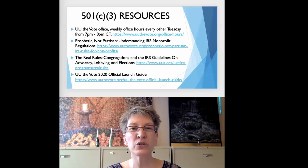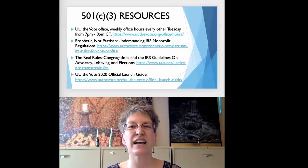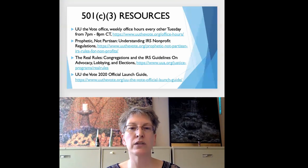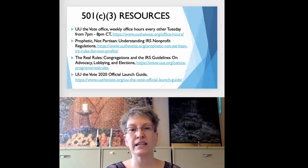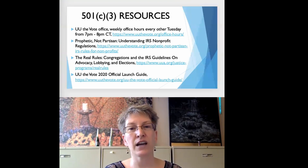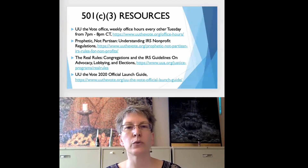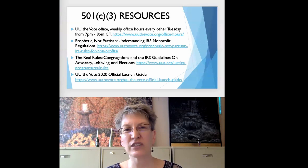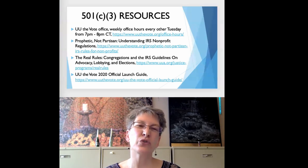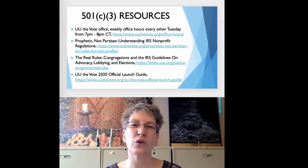The resource 'The Real Rules: Congregations and the IRS Guidelines on Advocacy, Lobbying, and Elections' gives clear and understandable examples — from what can go in a newsletter to when a candidate could attend a gathering at the congregation. And finally, the UU the Vote 2020 official launch guide has details about a congregation's rental space including a sample facility use agreement. This guide is referenced in the UU the Vote's current 2022 launch guide.